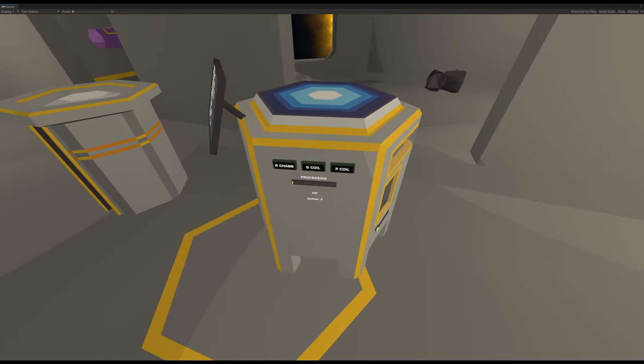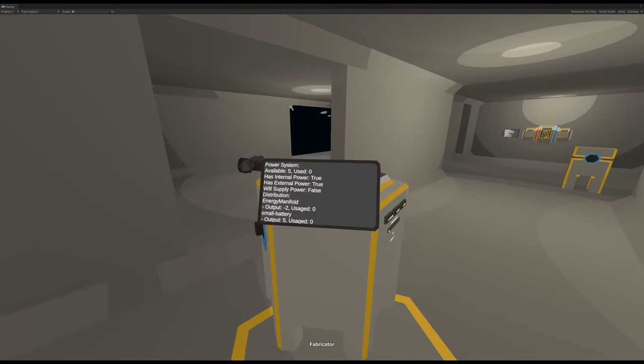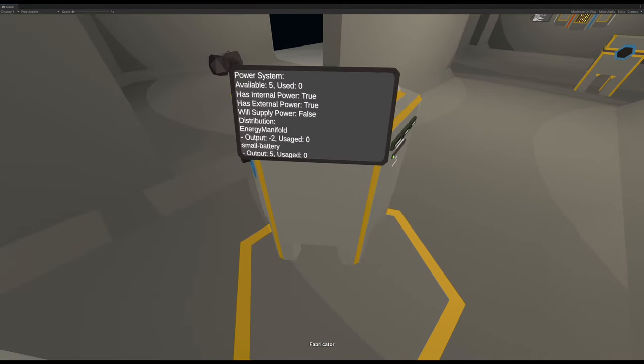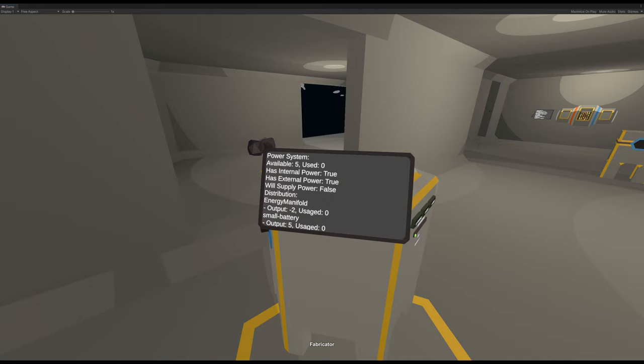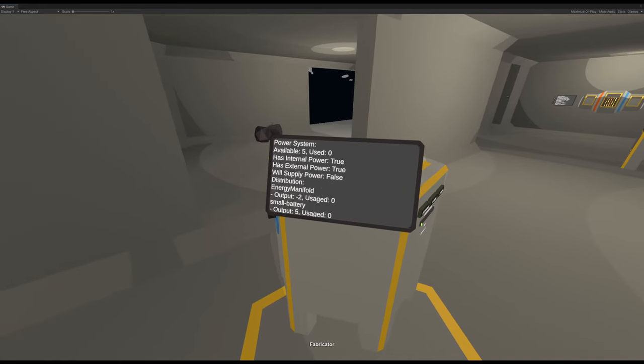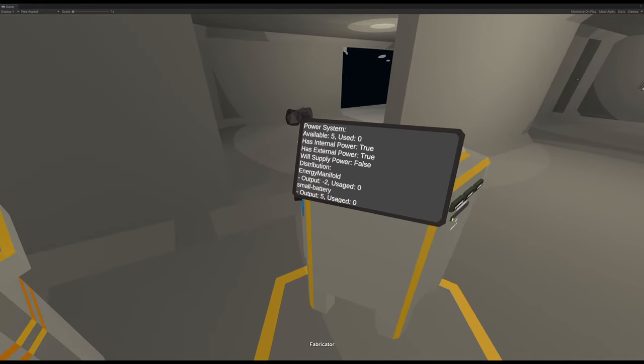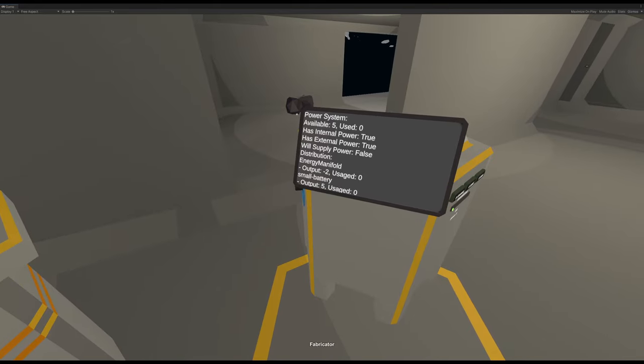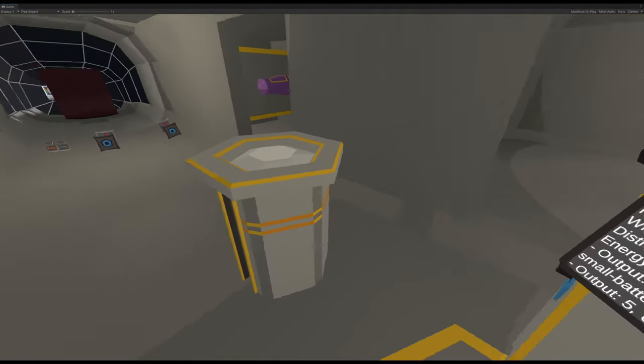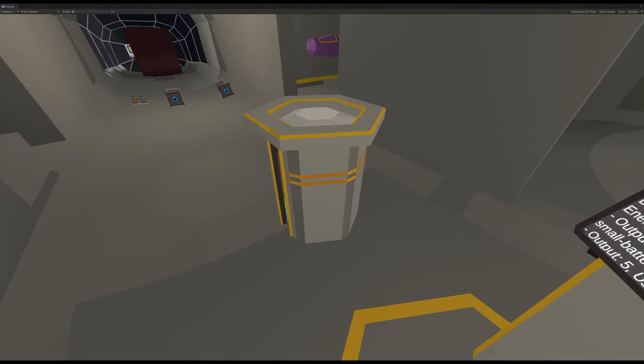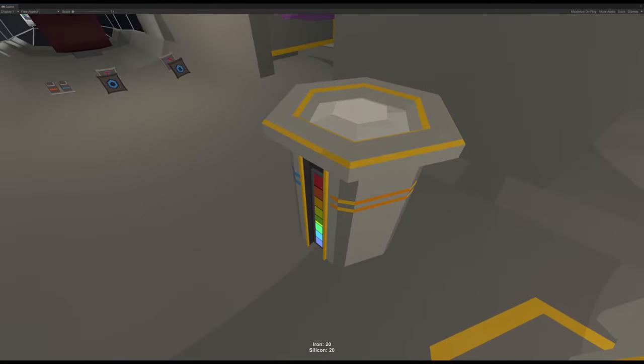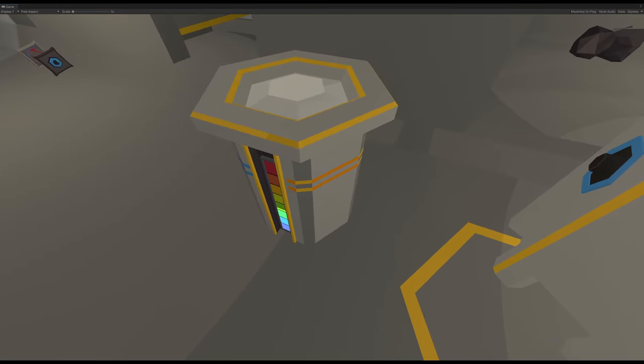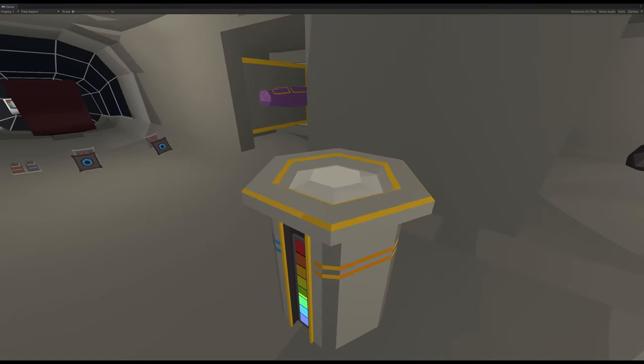And all the status changes here and now this turns on. So you can see the power system for the fabricator itself says it knows that it has internal power, it has external power. The energy manifold will use two units of power, and the small battery can output five units of power. But since nothing is happening, it's just going to sit there.